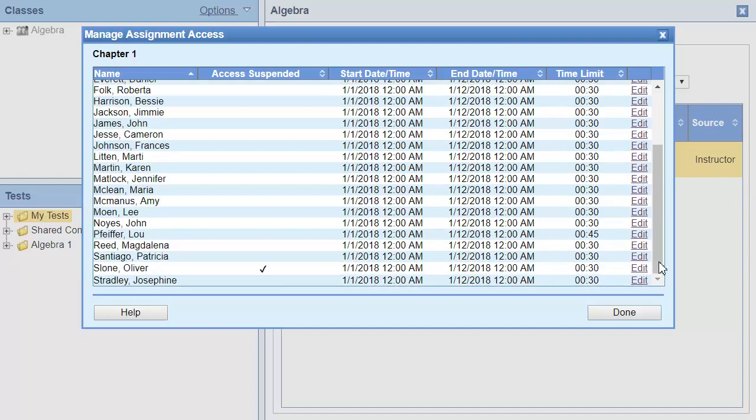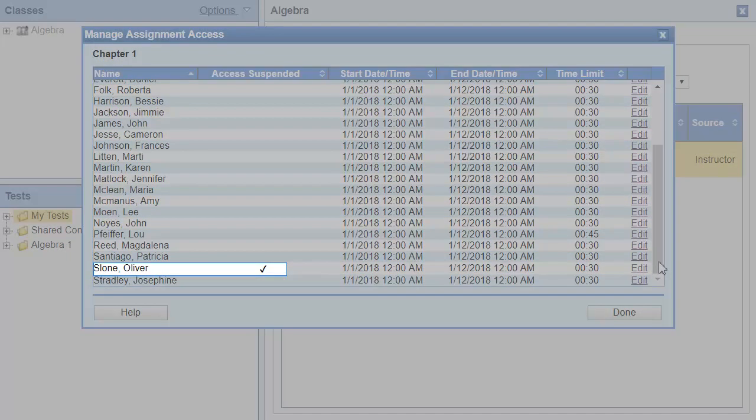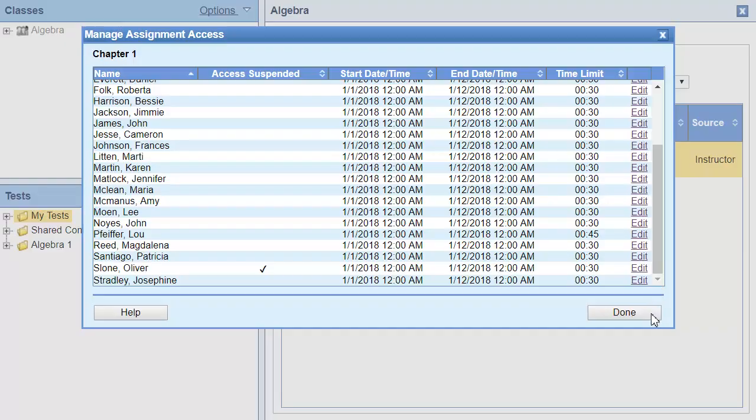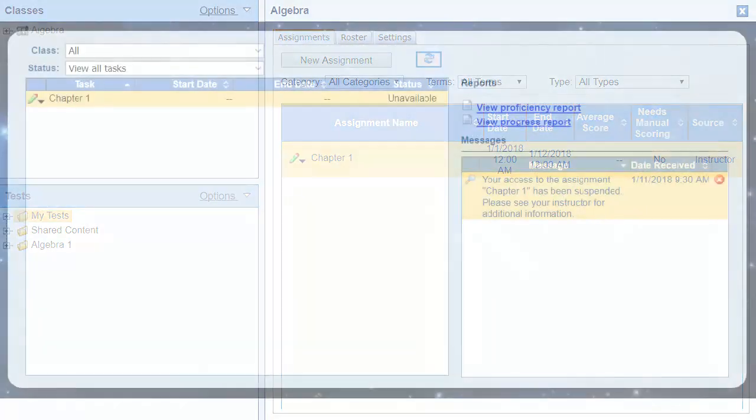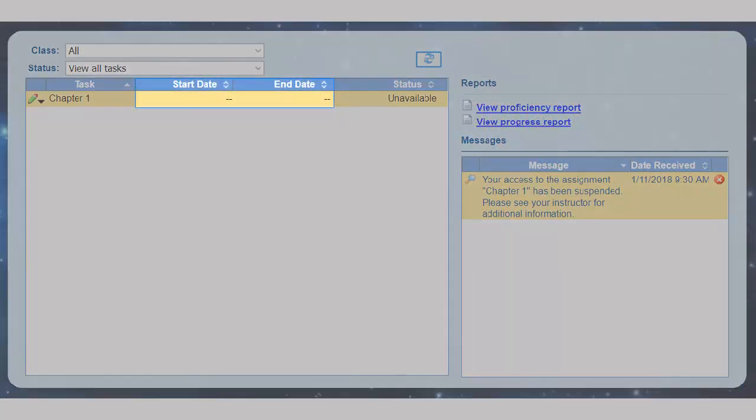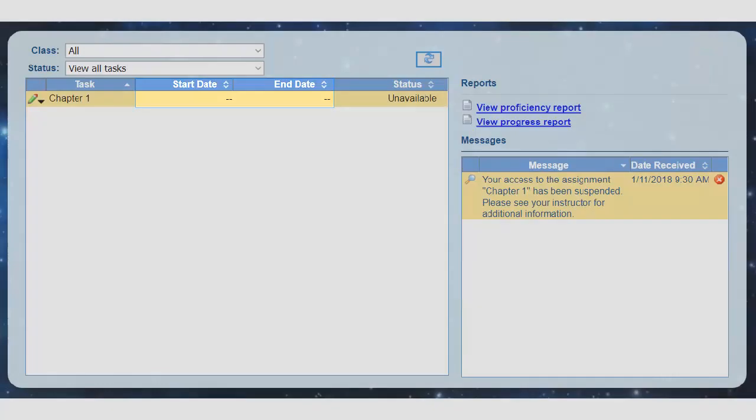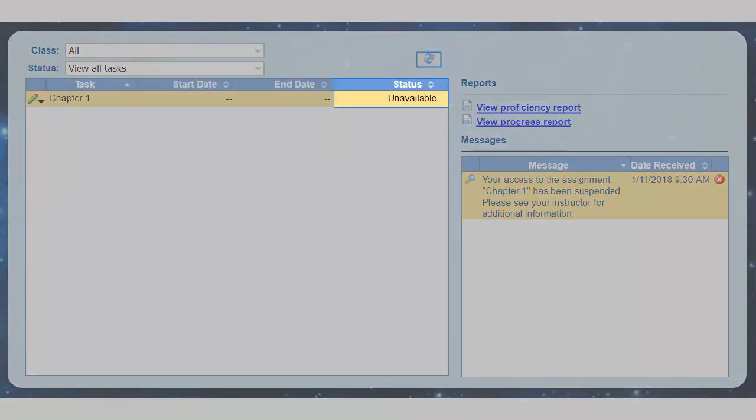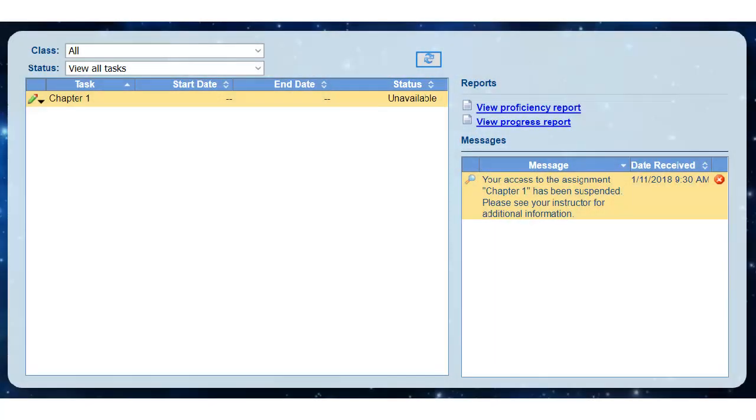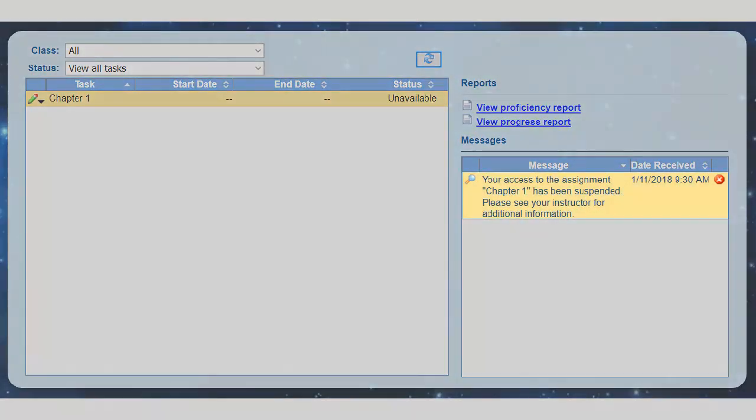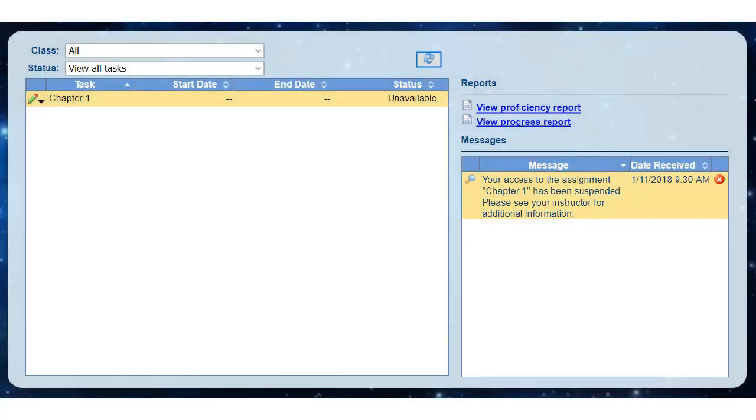We can see that Oliver's access to the assignment is suspended. I'll click Done to save the changes. On the student portal, you can see that the start and end dates are gone, and the status is unavailable. The student also receives a message informing them that access to the assignment is suspended.